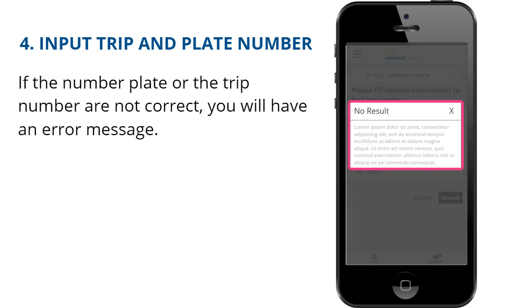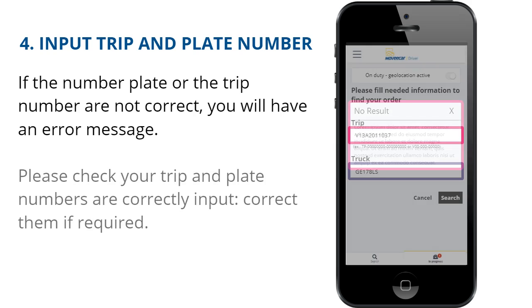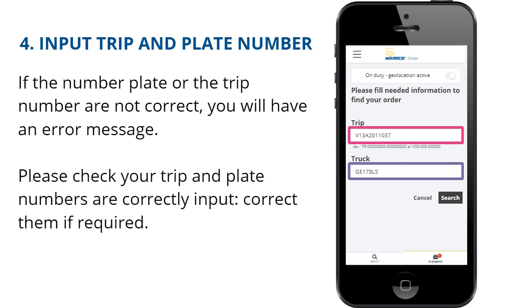If the number plate or the trip number are not correct, you will receive an error message. Please check that your trip and plate numbers are correctly input and correct them if required.